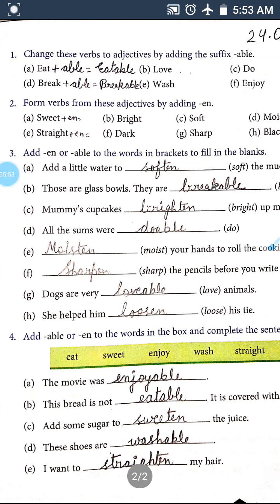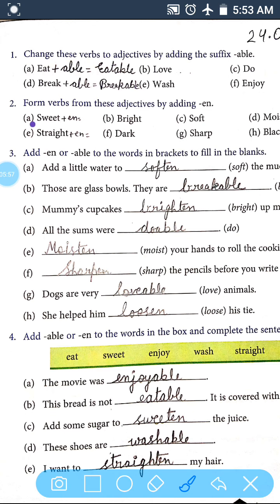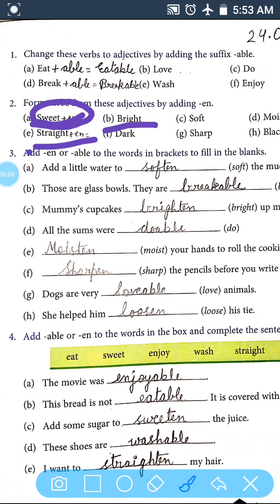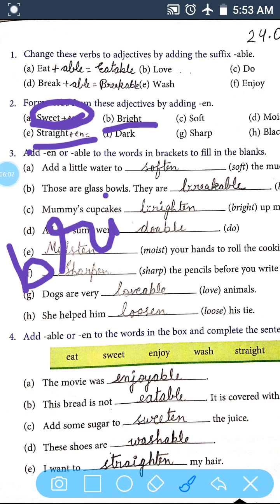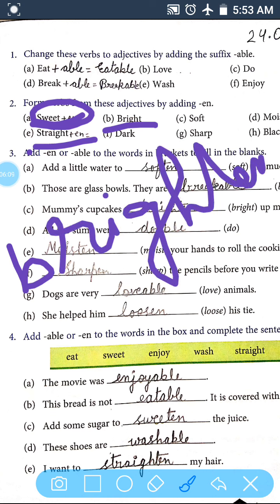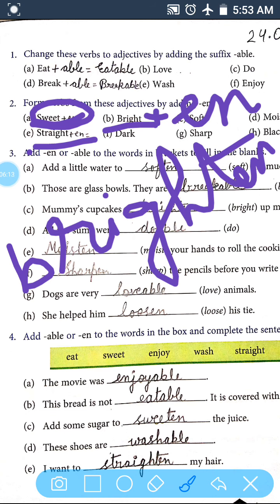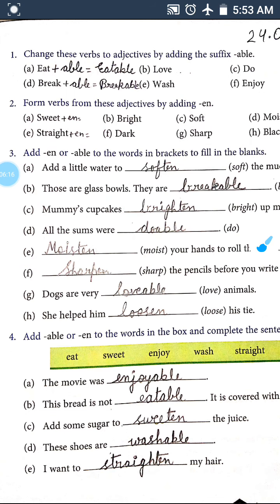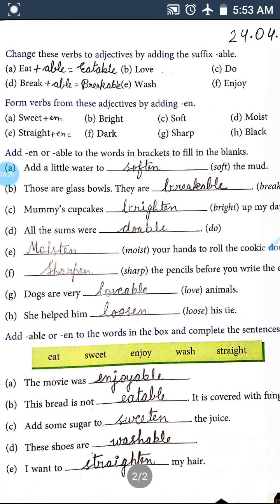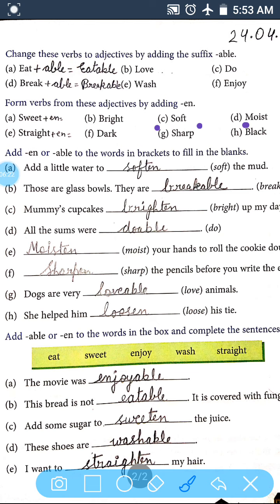Exercise 2: Form verbs from these adjectives by adding 'en'. Sweet plus en equals sweeten. Straight plus en equals straighten. Bright plus en equals brighten — you have to write it out fully, like bright plus en equals brighten. Dark plus en equals darken. Soft plus en equals soften, and so on. All of this you have to write in your notebook.